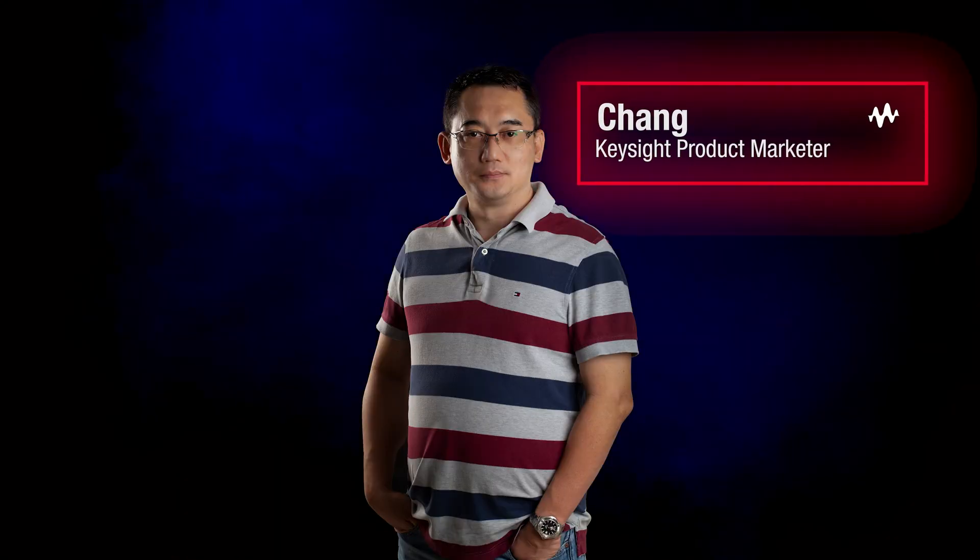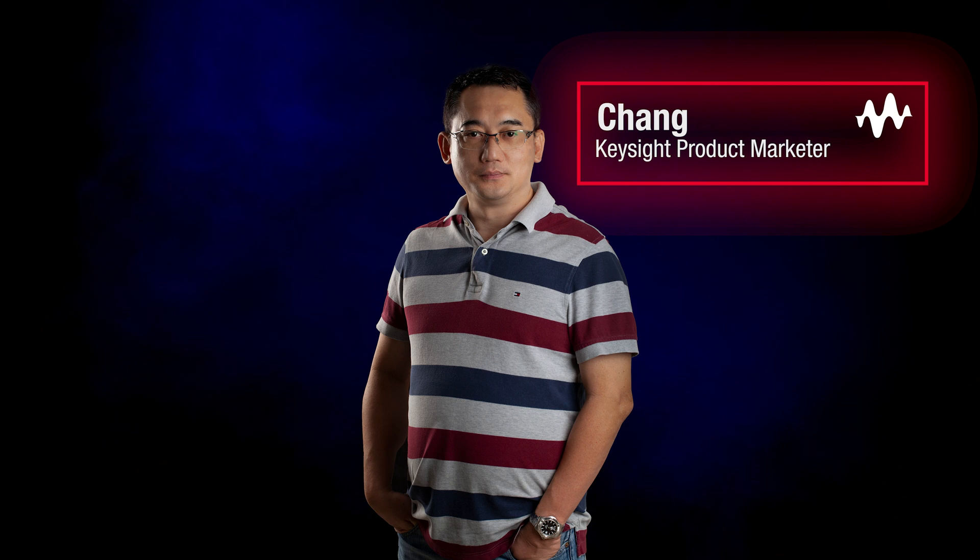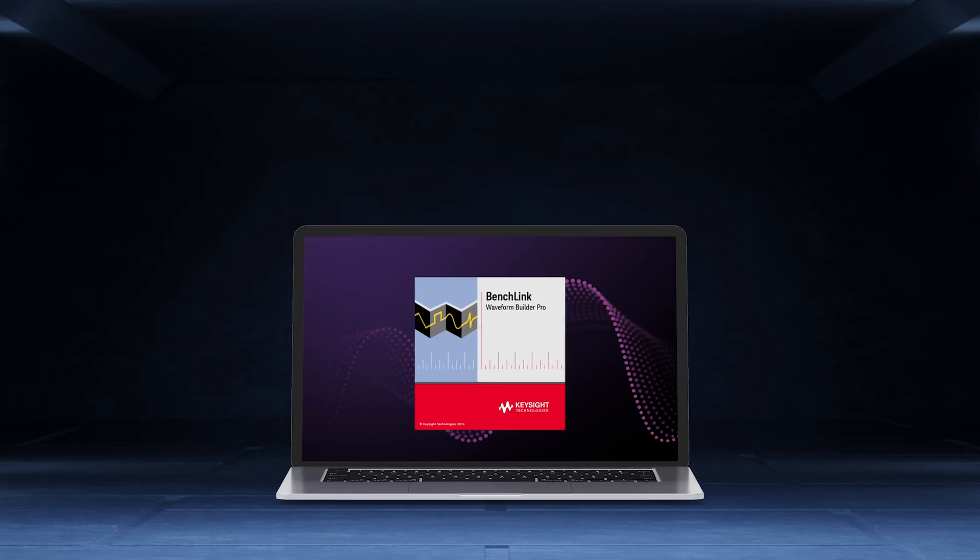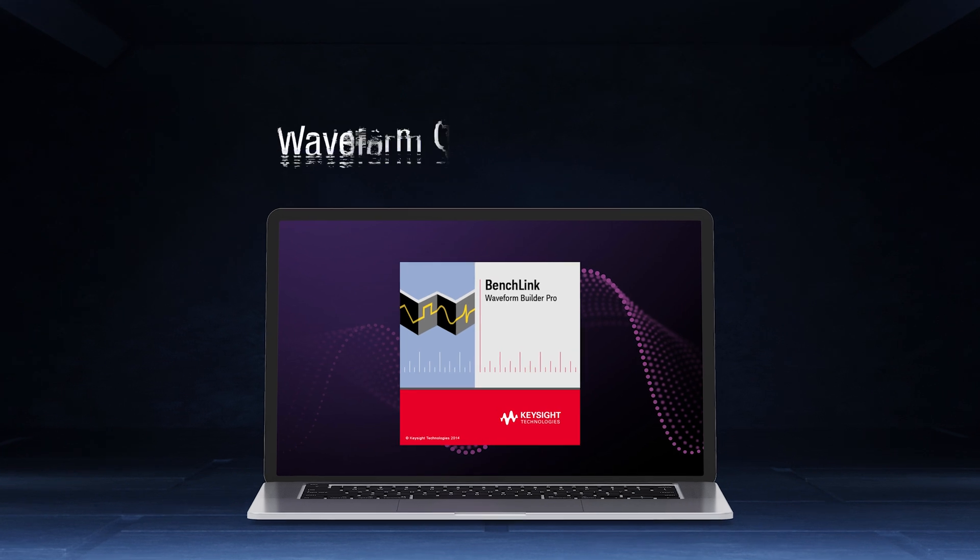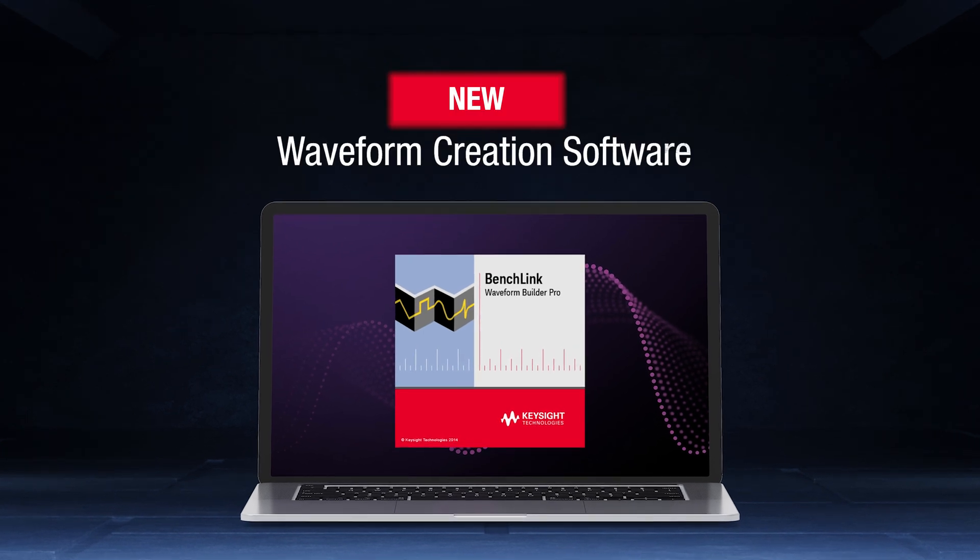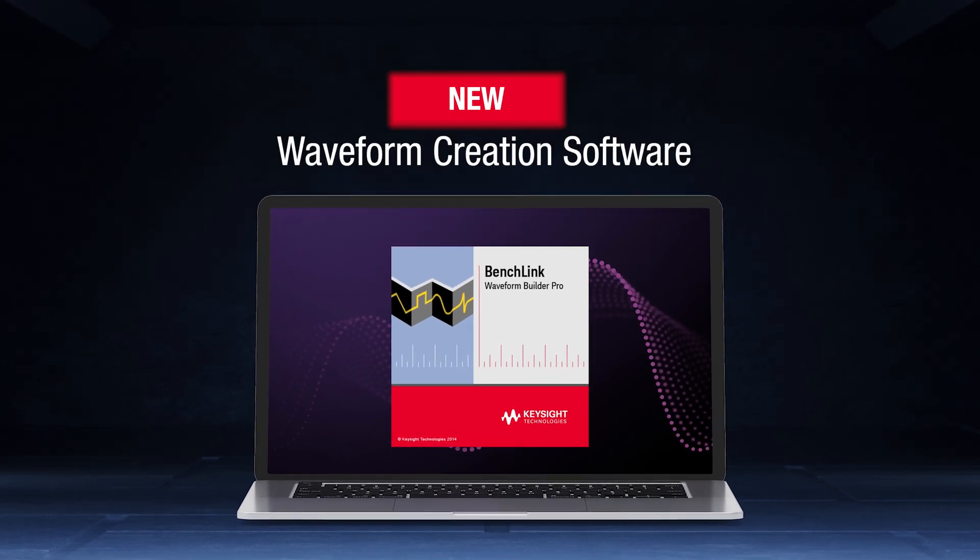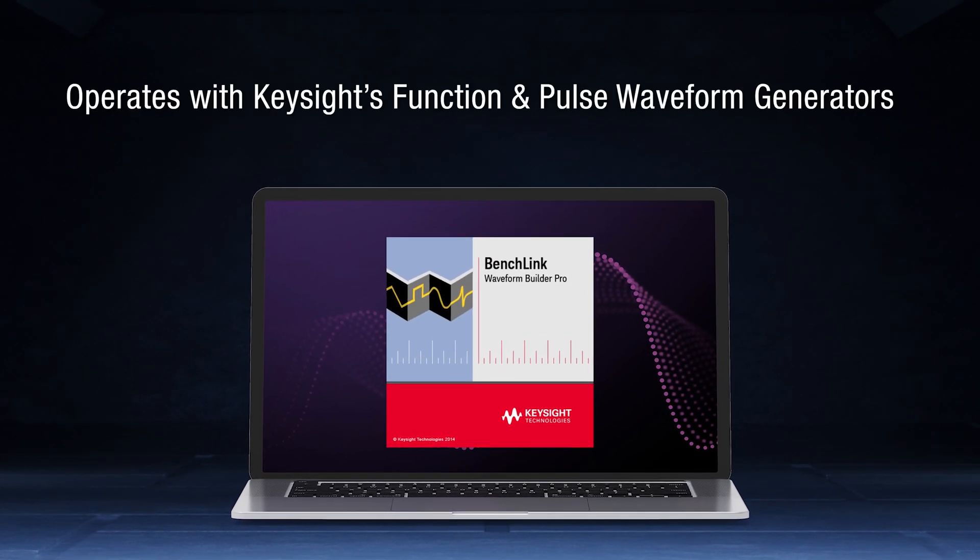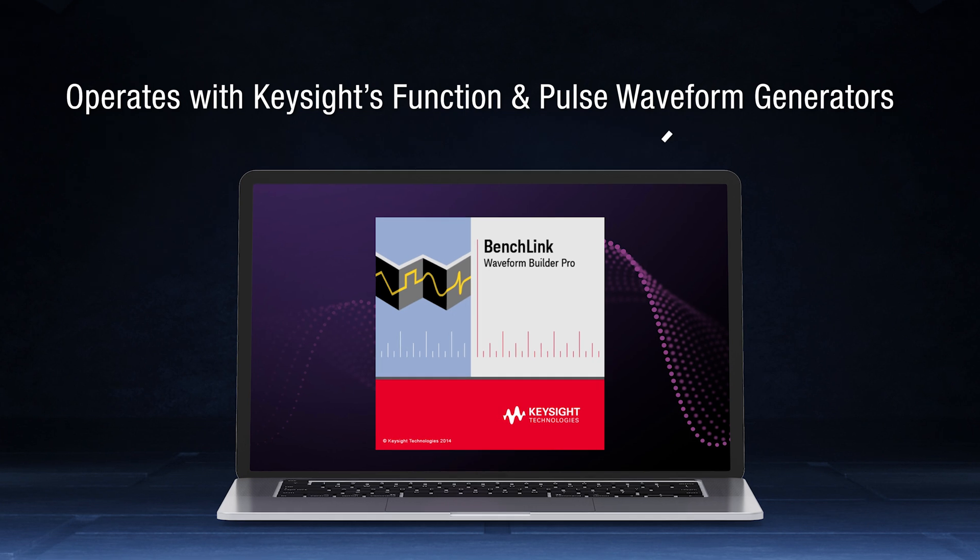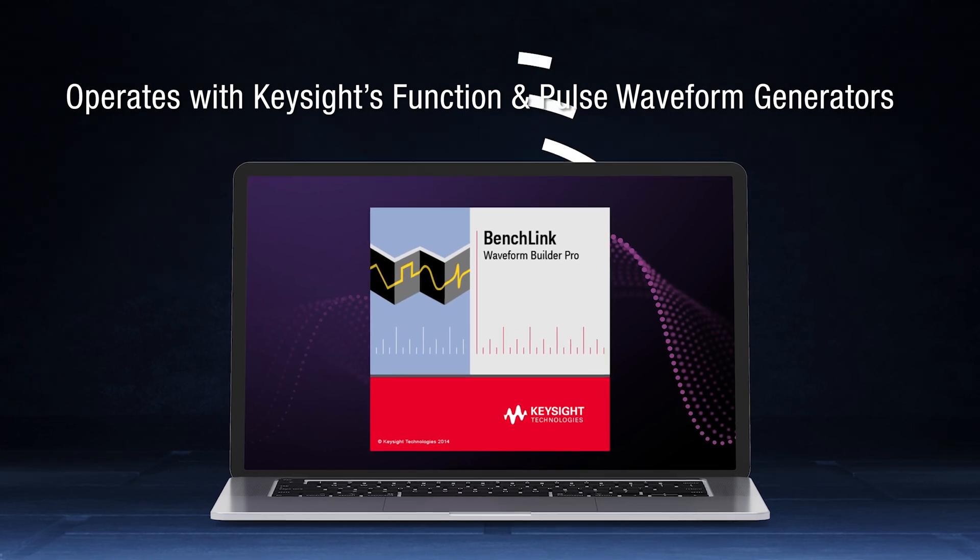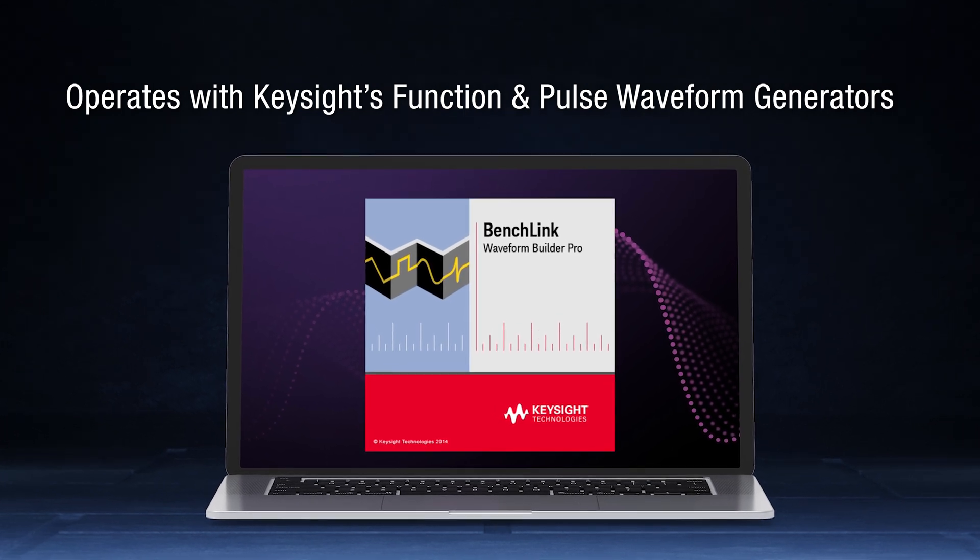Hello, my name is Yi Cheng. I'm a product marketer with Keysight Technologies. Today, I would like to demonstrate new waveform creation software that operates with several Keysight functions and pulse waveform generators.